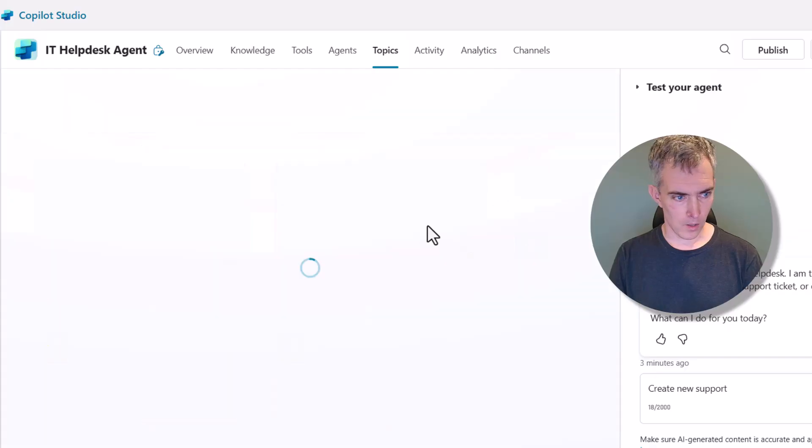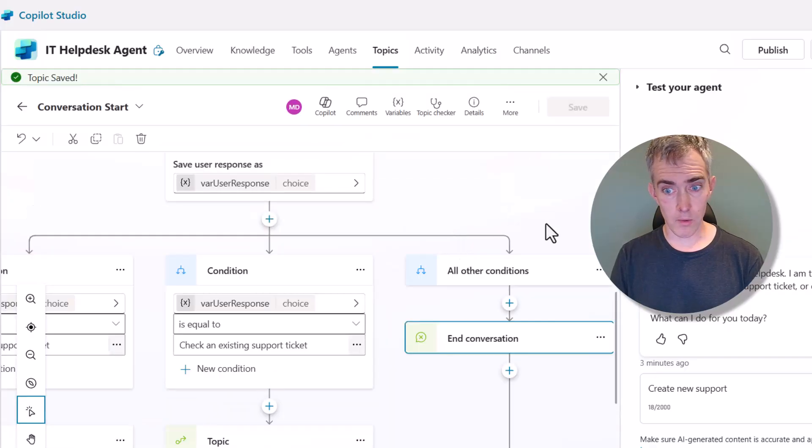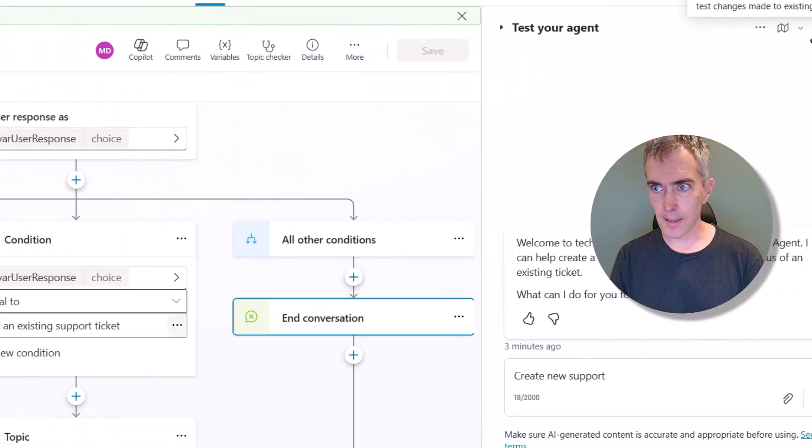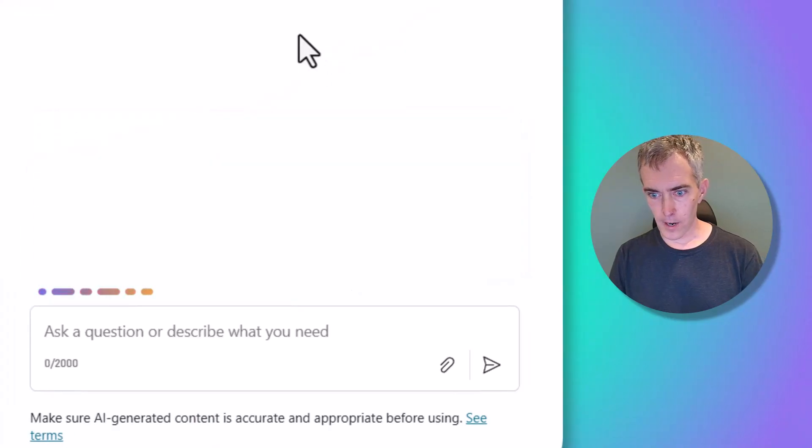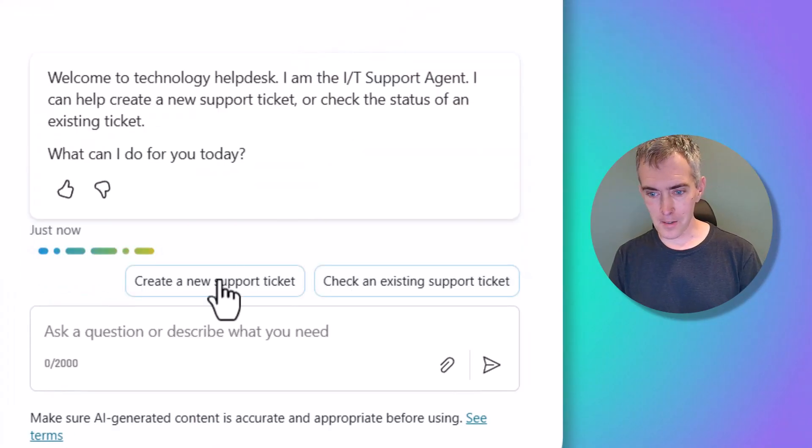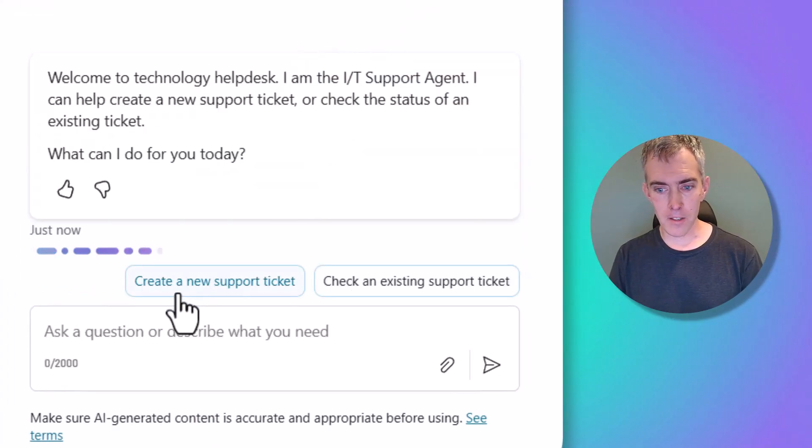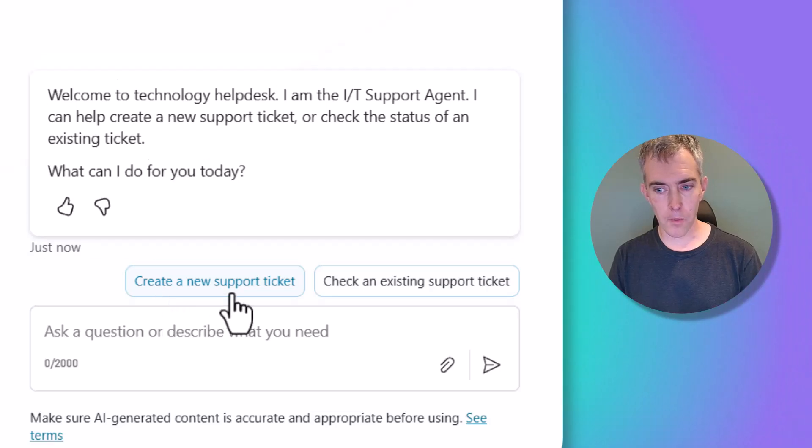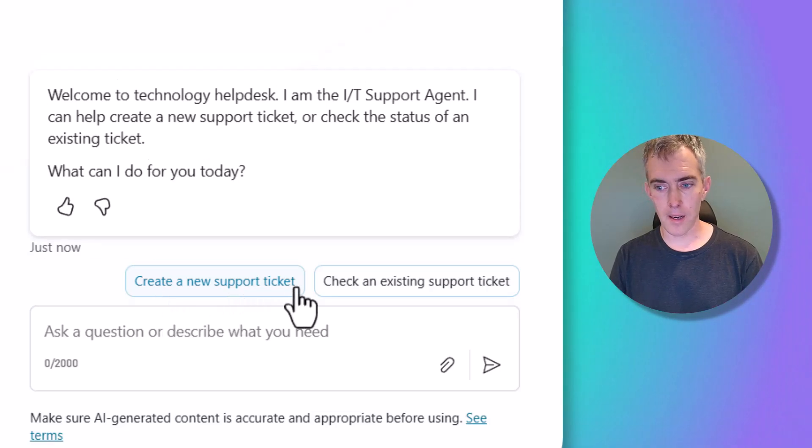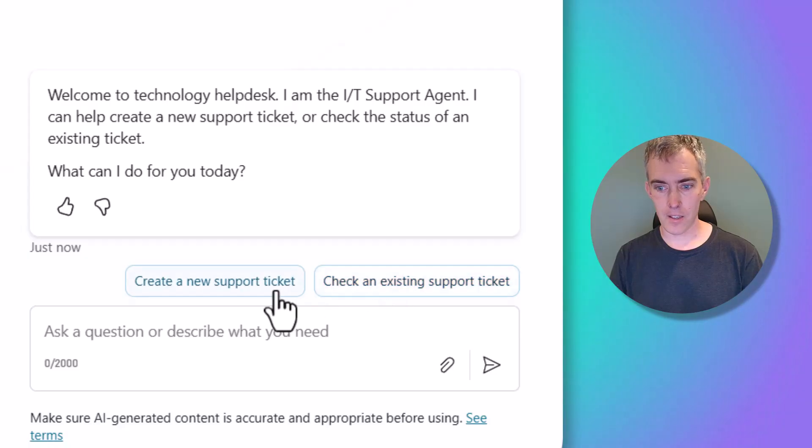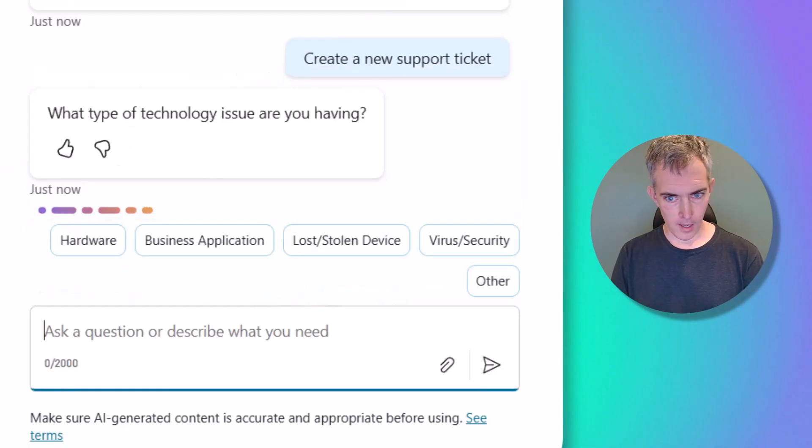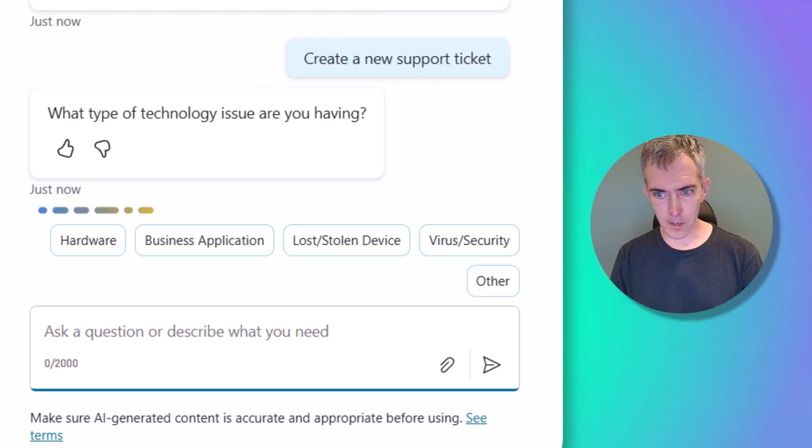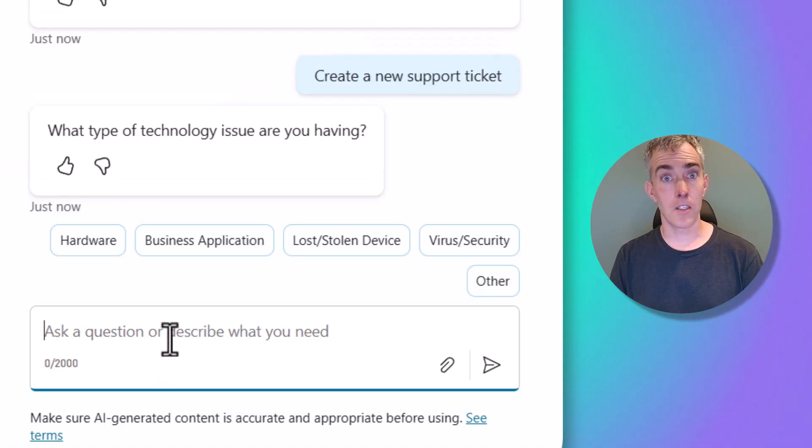Okay. So I'll click Save here, and let's see what happens. This is going to be pretty exciting. I'll hit the Refresh button. Then when I do that, down here you can see I've got a Create a New Support Ticket button and a Check an Existing Support Ticket button. Awesome. So I'll click on one of those, Create a New Support Ticket. And when I do, you can see I've booted right into the next topic. Awesome.